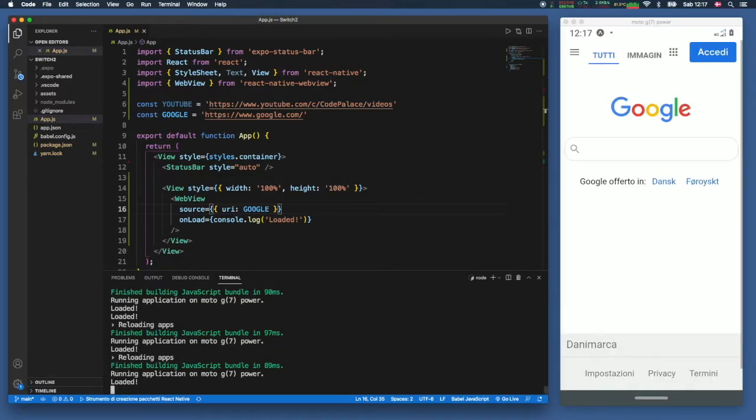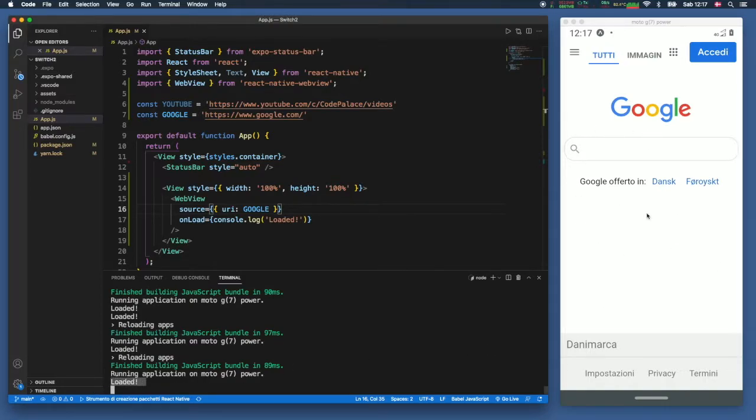So as soon as it is done loading we're going to get a console log that says loaded and it's going to load our web page.